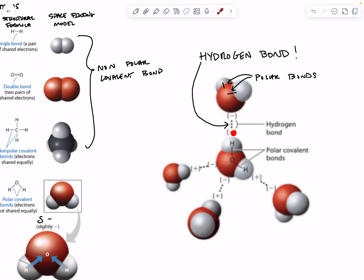This is because the hydrogen side has a slightly positive charge and the oxygen side has a slightly negative charge. So every hydrogen bond — depicted as these dotted lines — is between the oxygen side of this water molecule and the hydrogen side of another: oxygen side of this, hydrogen side of this.